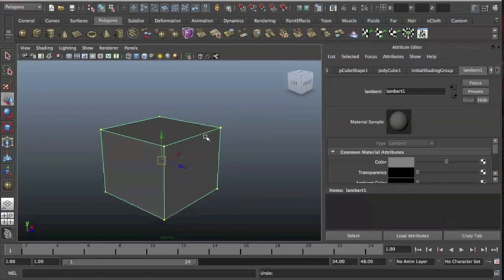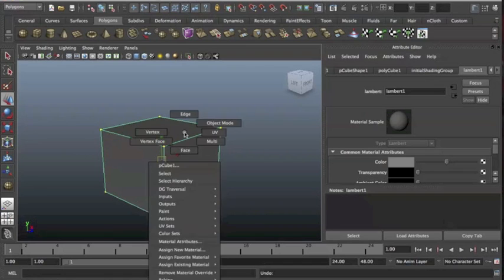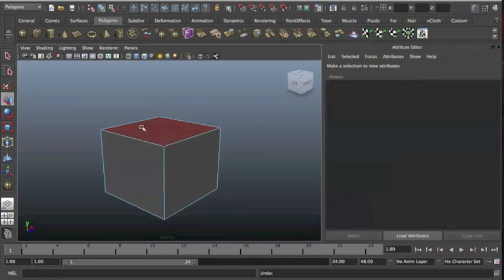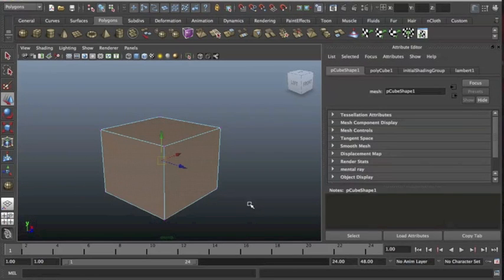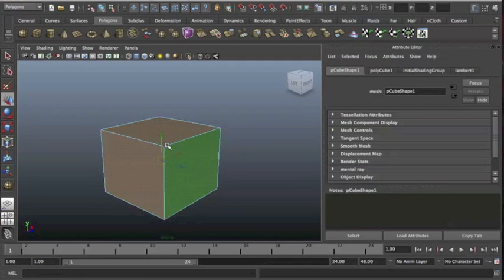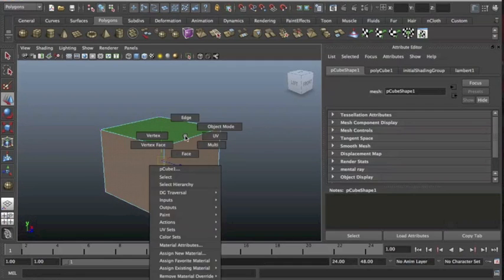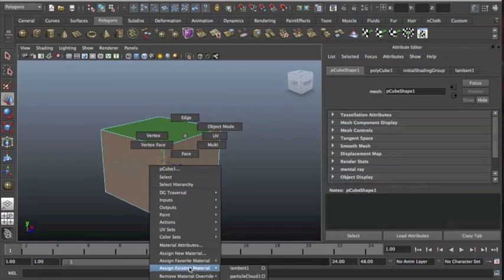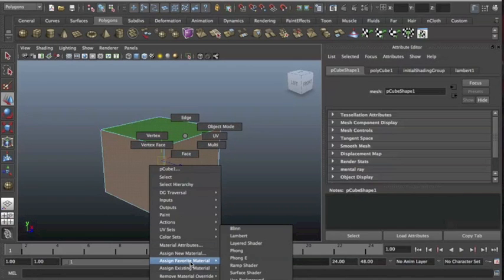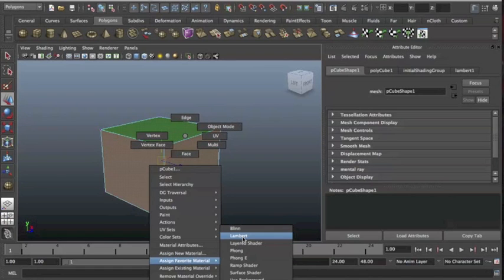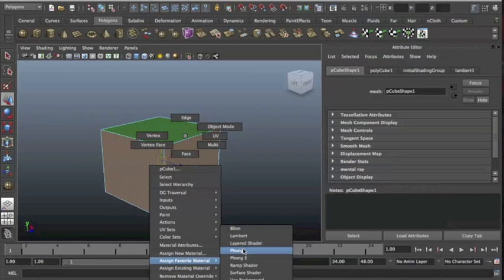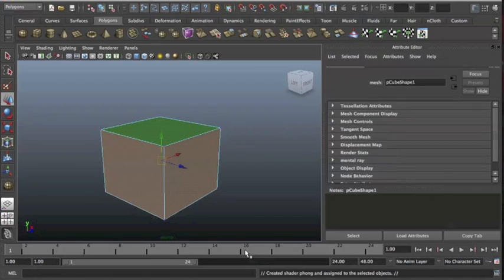So how do we get a new material on this? Well what I do is, and I think it's the best way of doing it, is holding the right click down I can select all the faces. Once all the faces are selected that I want, I can hold right click down again and go to Assign Favorite Material. Now the two that we'll be using are Phong or Lambert. Lambert's made for matte objects that don't shine and Phong is made for objects that do shine. So I'm just going to click on Phong here.